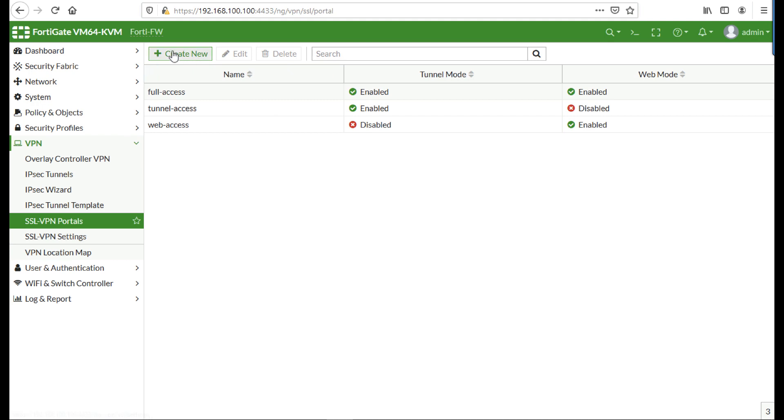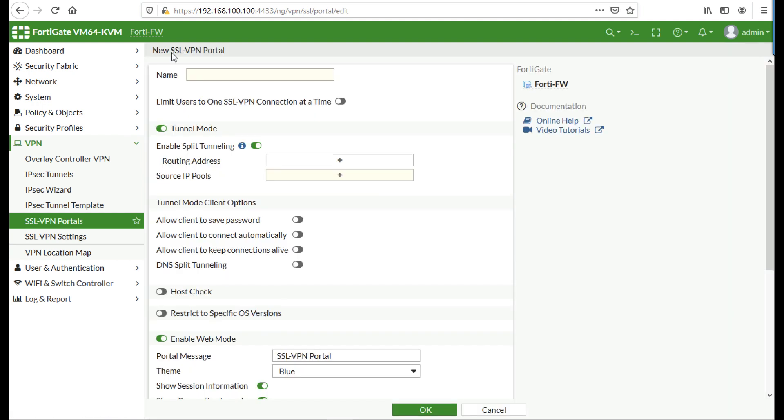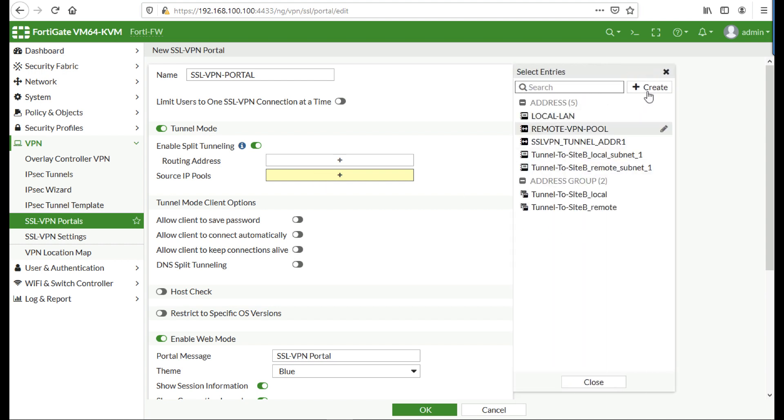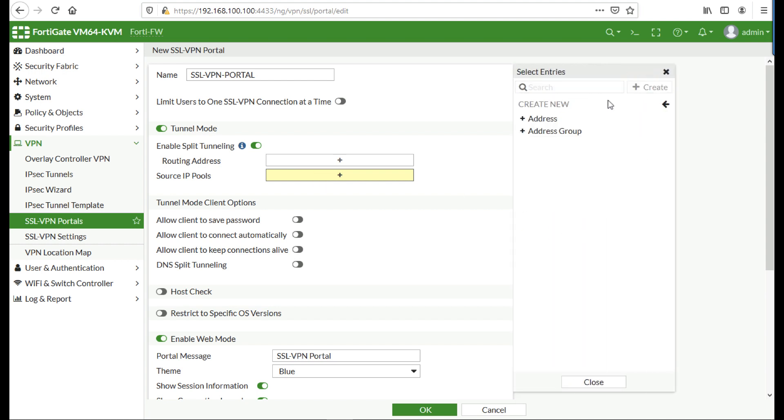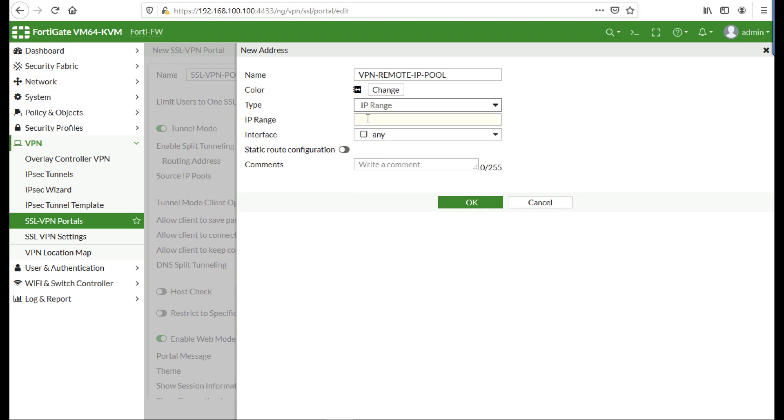SSL VPN profile, I'm going to create a profile to connect to. Give it a sensible name. I'm going to leave split tunneling enabled. Source IP pools, this is a pool of IP addresses that's going to get allocated to your remote clients when they connect. Give it a sensible name, and then set the type to IP range, and then the syntax is the lowest IP address dash the highest IP address.